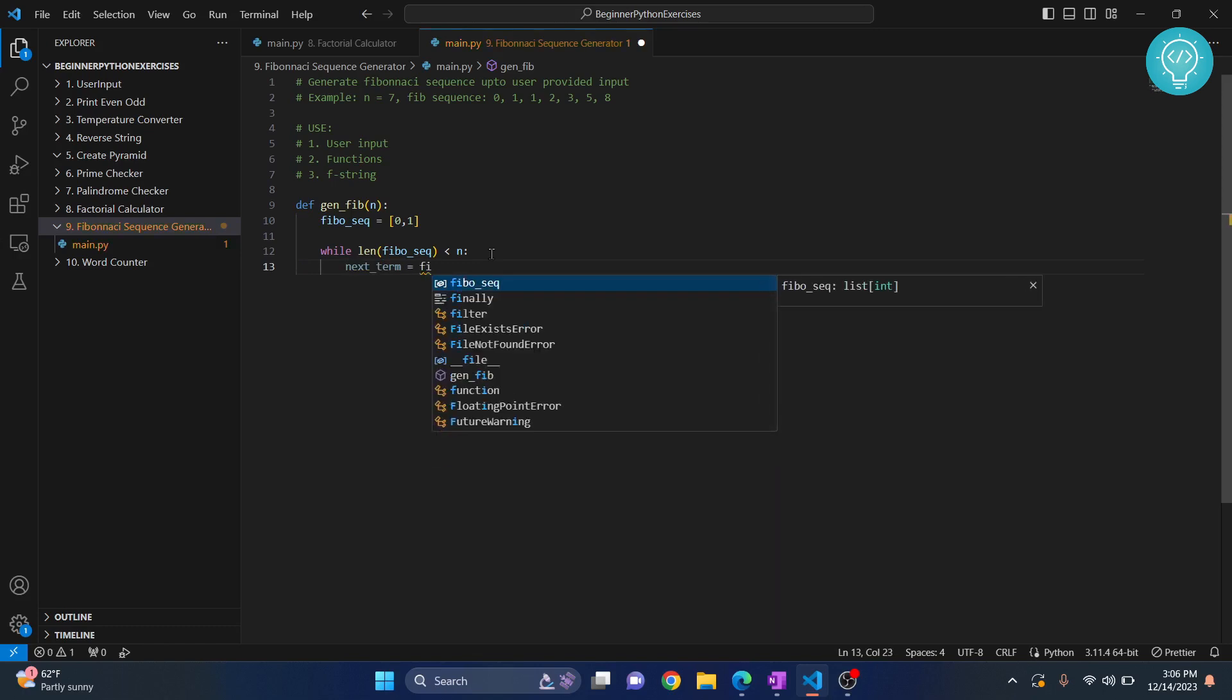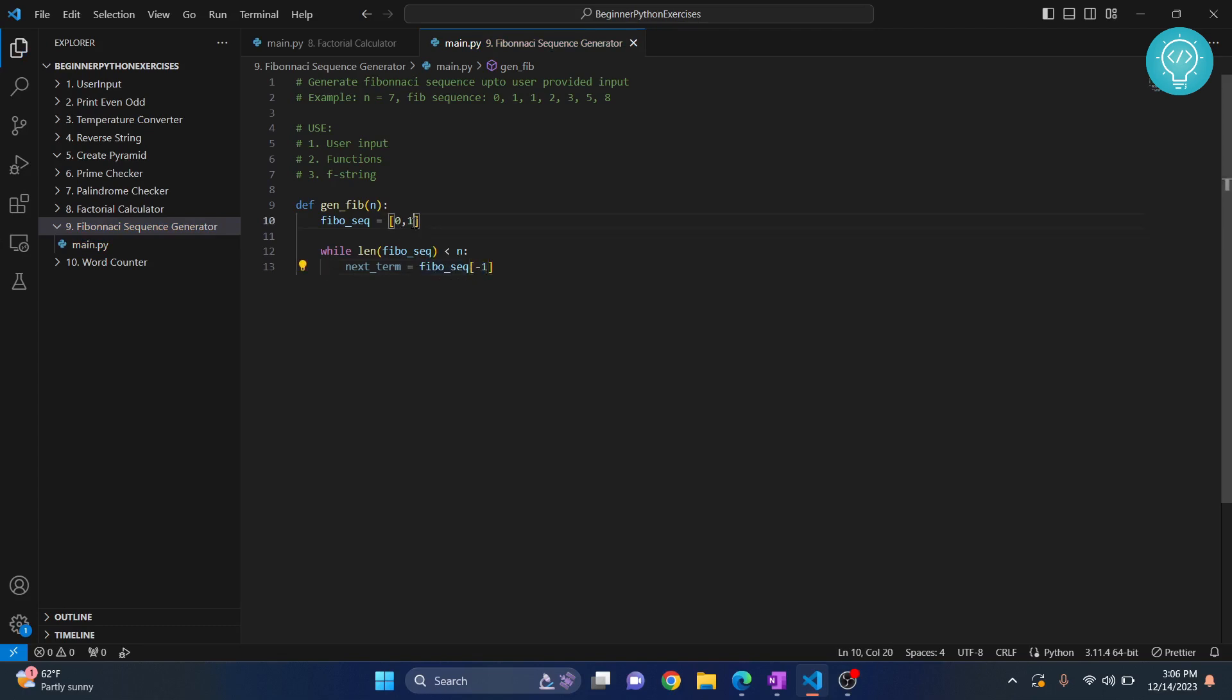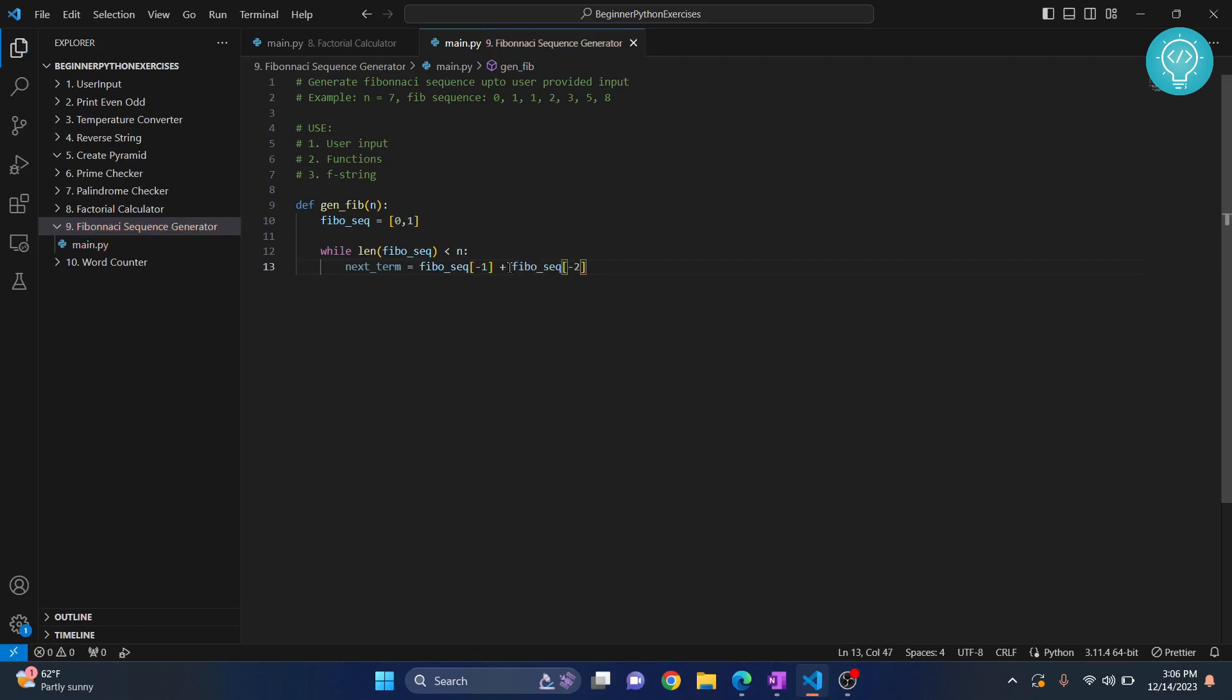Our sequence's last term, that is minus one. This is a very powerful function in Python. When we do minus one it will take the last number, that is one, and when we do minus two it will take the second last number.